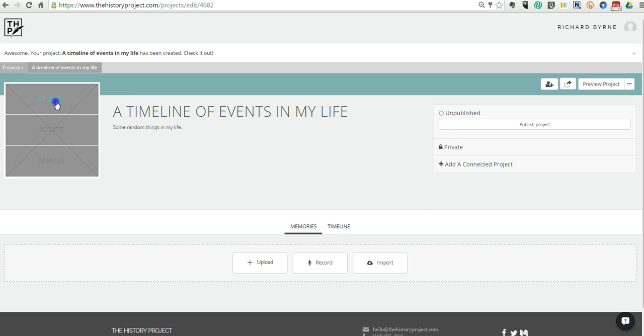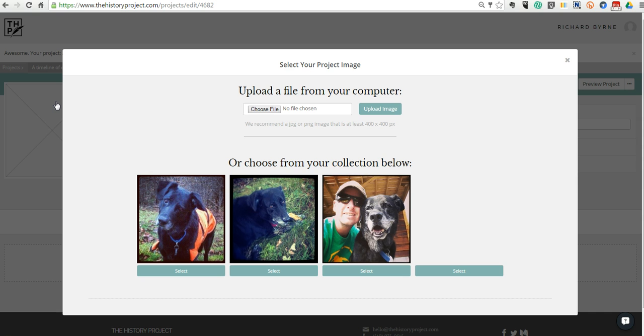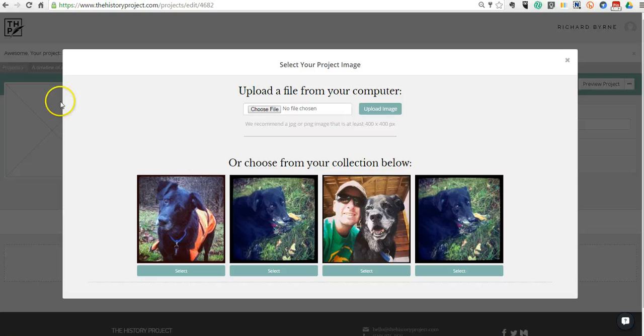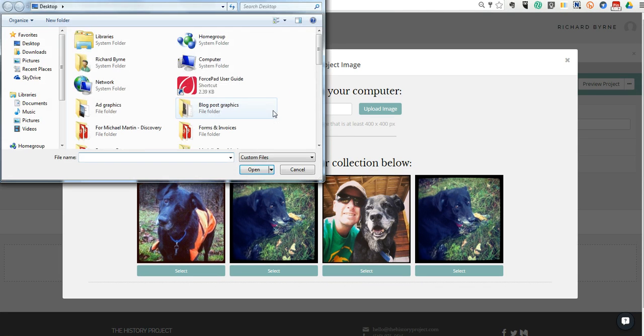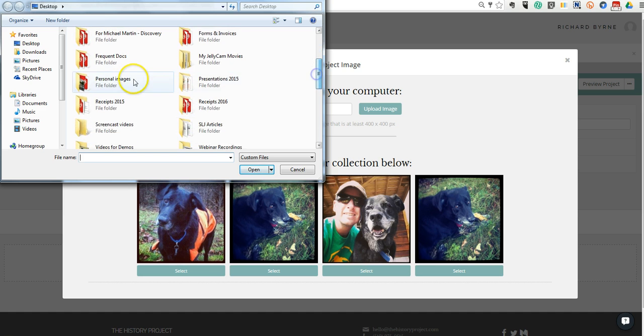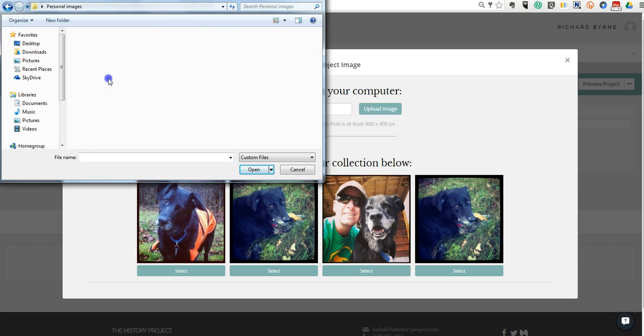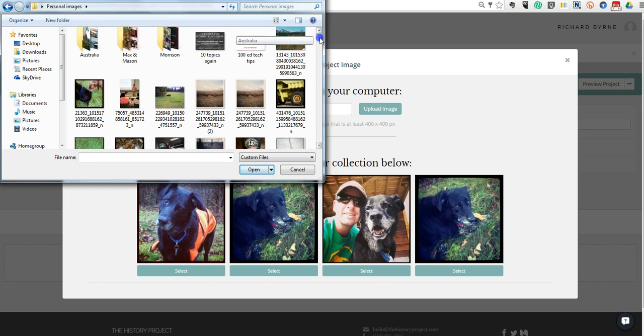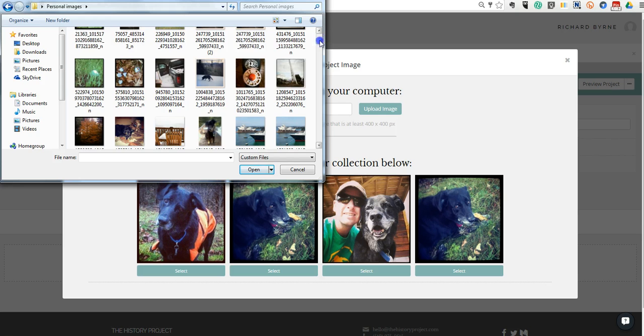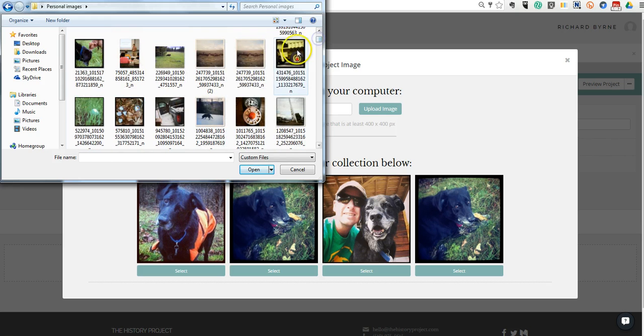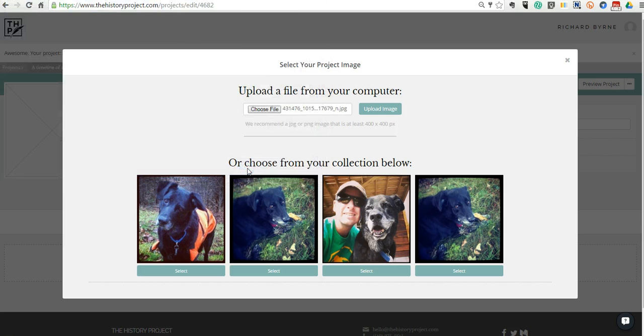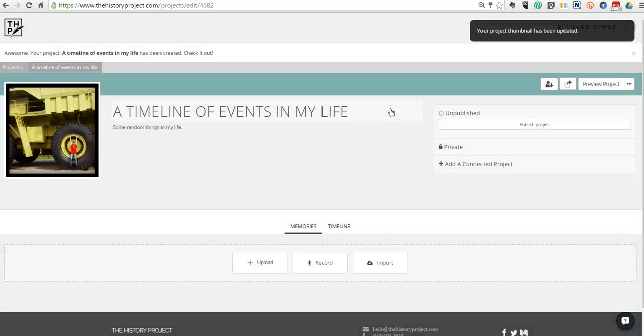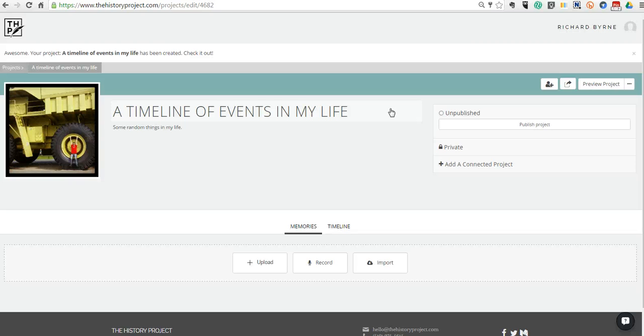We'll save that. Over here, we can go ahead and add an image. You can see I've previously uploaded some images, and those are now a part of my historyproject.com account, and I can reuse them over and over again. Or I can go in and upload more images from my desktop. So let's go in here. We'll add that picture.